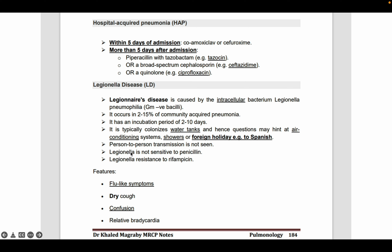Person-to-person transmission is not usually seen, and the organism is not sensitive to penicillin. The clinical features include flu-like symptoms, dry cough, confusion, and relative bradycardia.